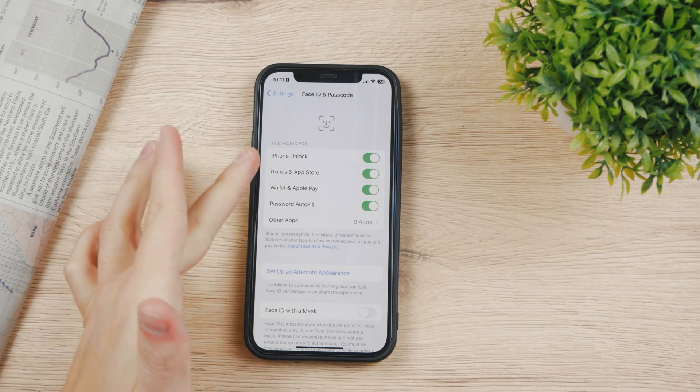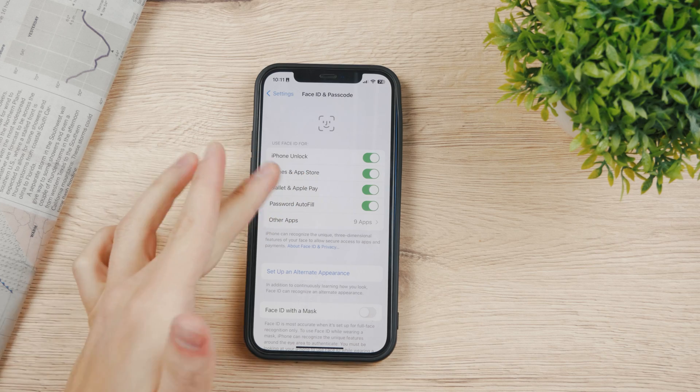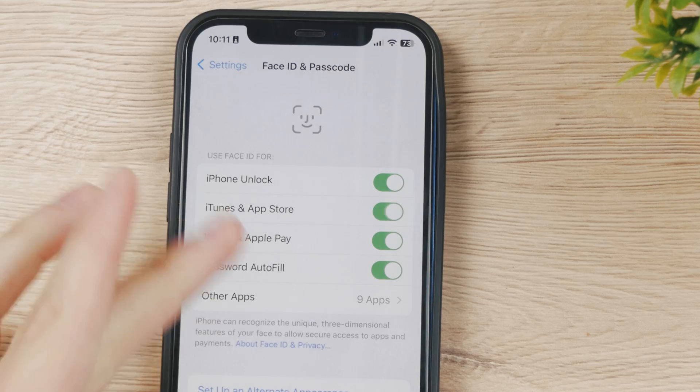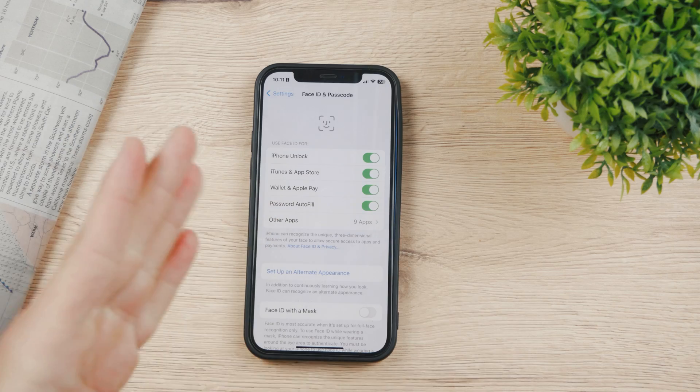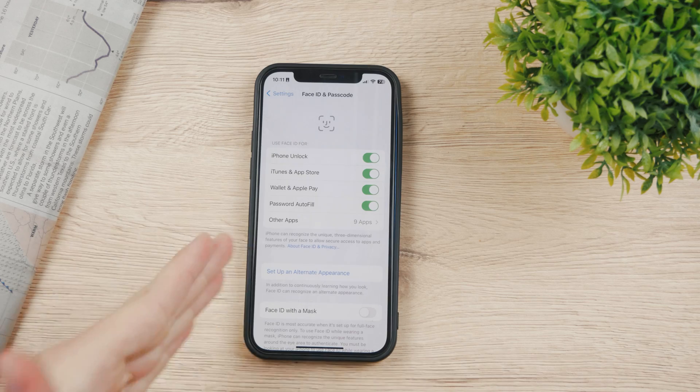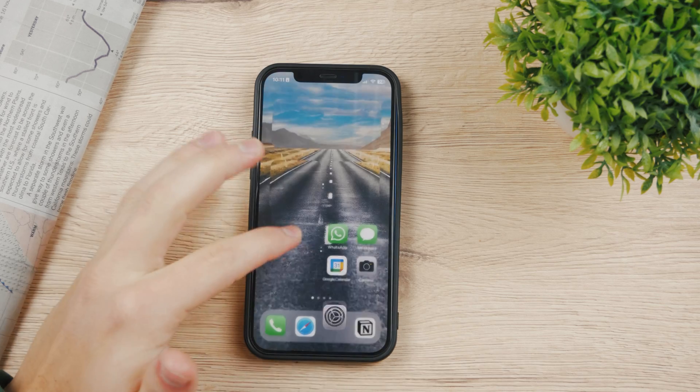Right now you can see iTunes and App Store—it went back. So right now it is officially set.